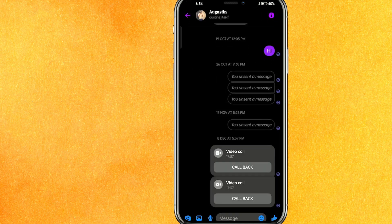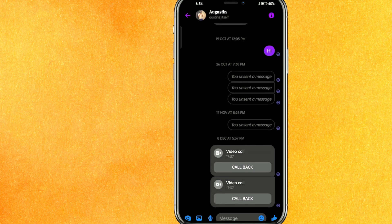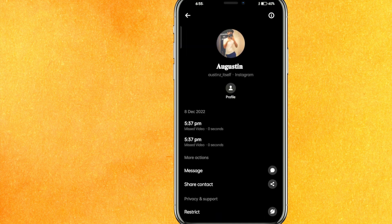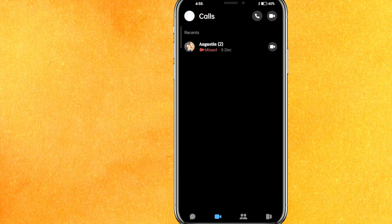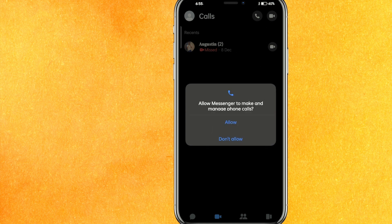You need to do a video call. In the latest version you will not be able to see the video call option in the chat section, but you will find it in the Calls section. Click on there, then click the video call icon.